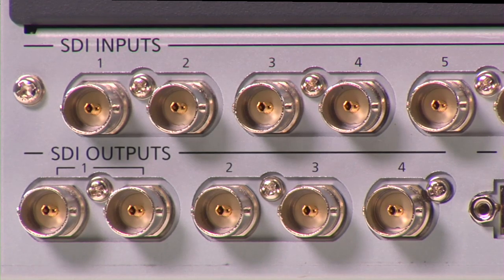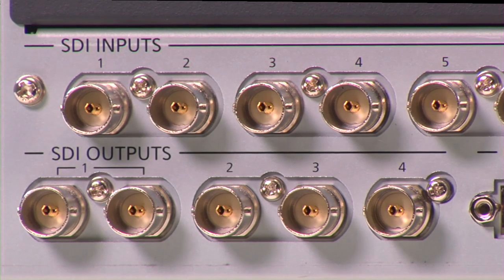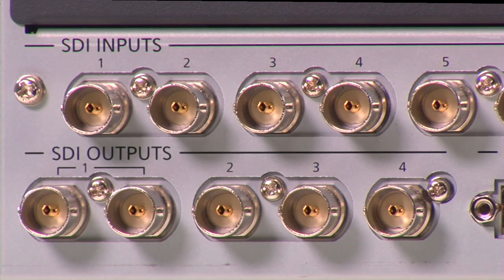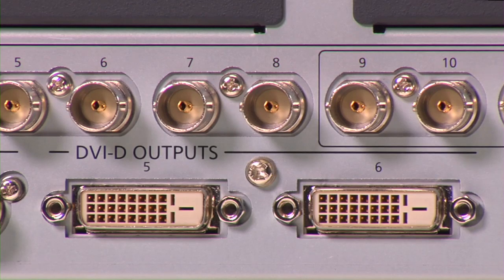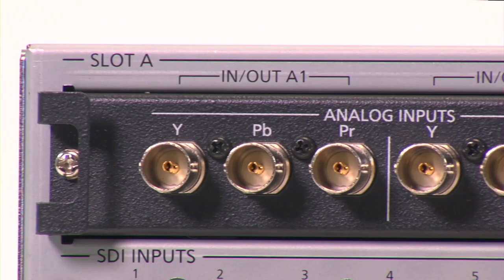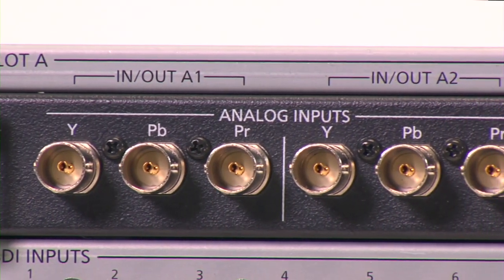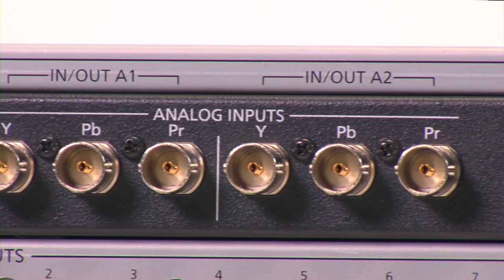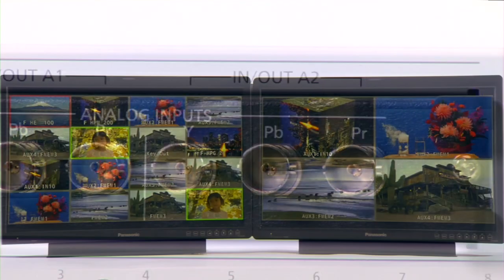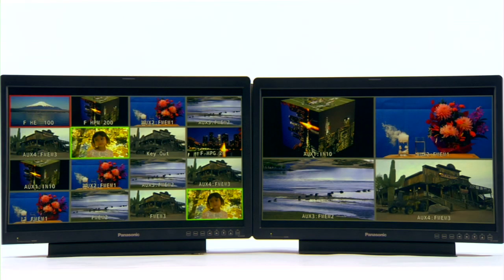Six outputs are standard, including four SD/HD SDI outputs and two scalable DVI outputs. With the addition of optional boards, the switcher can be expanded to support up to 20 inputs or 10 outputs.